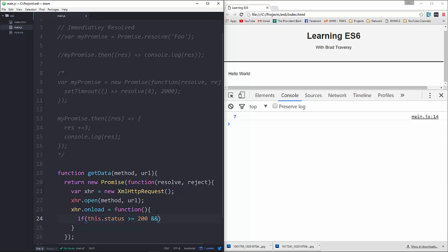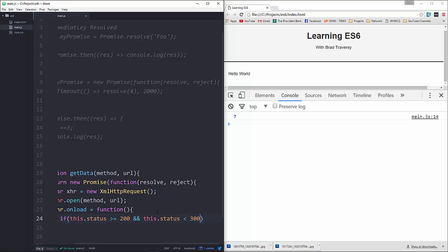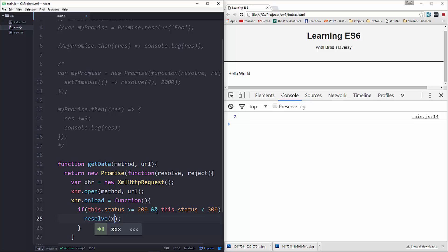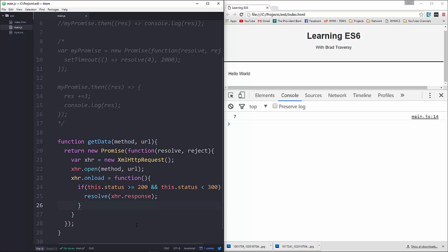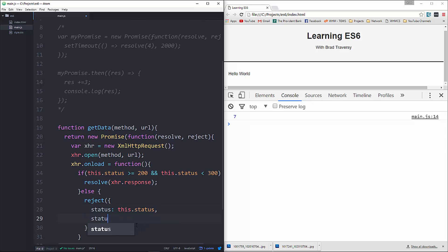We'll say if this.status is greater than or equal to 200 and this.status is less than 300 — meaning everything is OK — then we want to resolve and pass in the response. Otherwise, in the else block, we'll reject and pass in an object with status set to this.status and statusText set to xhr.statusText.